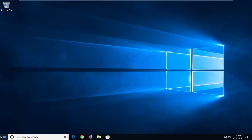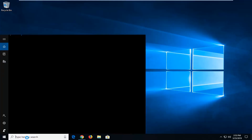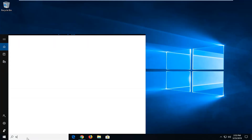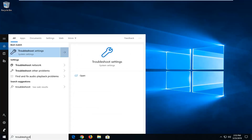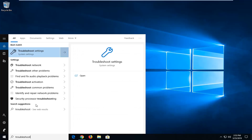First thing you want to do is open up the Start Menu — just click on the Start button one time. Into the Start Menu Search, you want to go ahead and type in 'Troubleshoot.' The best match should come up as Troubleshoot Settings, and you want to go ahead and left click on that one time.